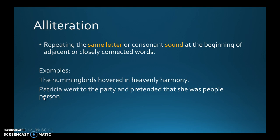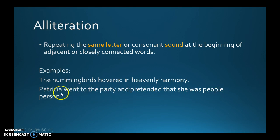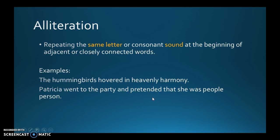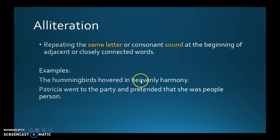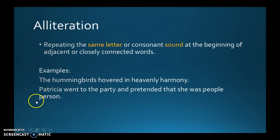The challenge is that for narration, sometimes you actually want to avoid alliteration because it can be a little distracting. You don't want to be distracting when you're writing. Unless you're trying to create an effect — the letter P is very punchy: 'Patricia went to the party and pretended she was a people person.' Whereas 'hummingbirds hovered in heavenly harmony' is much smoother and softer because it's a softer sound. It can be an example of alliteration used as a little narrative device.